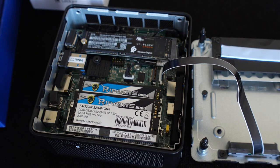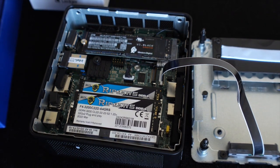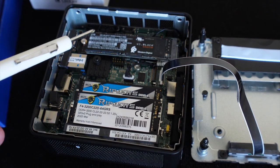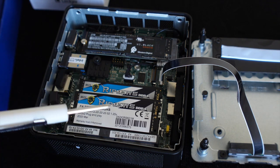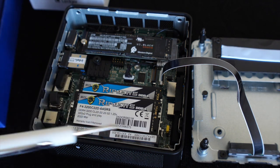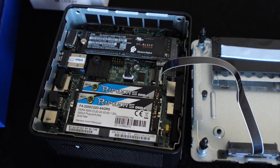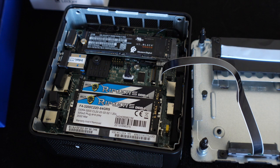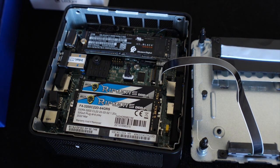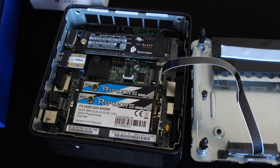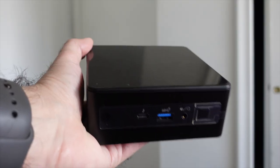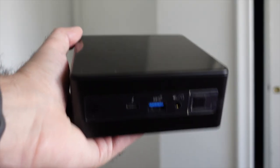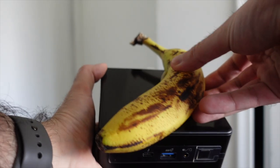There you go, that's what it should look like once it's all done and you have all the components in there. You got the NVMe right there and you got the two sticks of RAM there running in dual channel so it should be nice and fast. So now let's just put it back together and there you go that's it, the hardware is all set up.